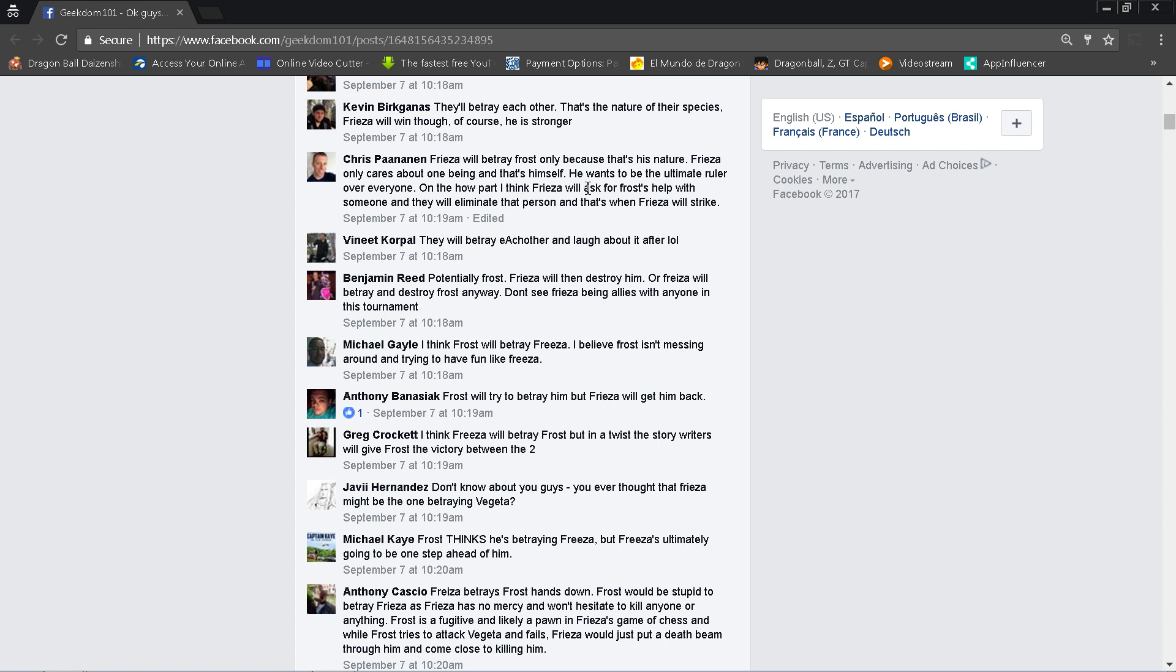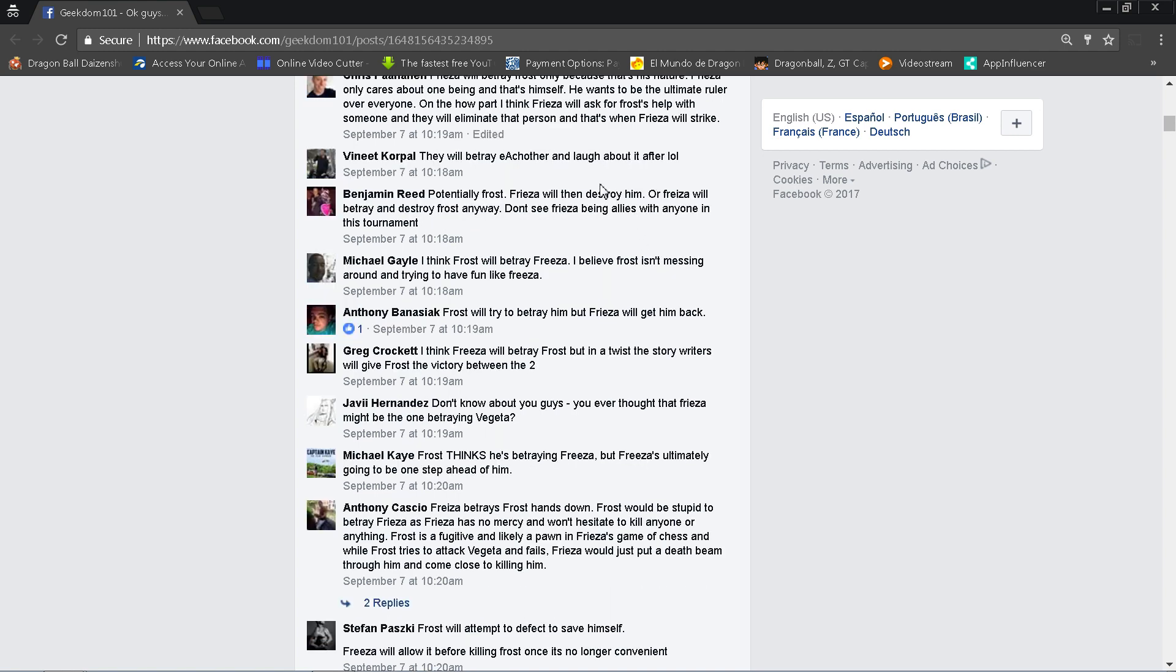Yeah, they could do the thing where they try to take out one guy and then Frost kind of does get him out, and then when Frost backs his turn, Frieza kicks him or something, or maybe vice versa. Vinita says they'll betray each other then laugh about it after. I don't know if they'll laugh about it after man. I mean I could see maybe way after, but this is the sake of the tournament here, both universes survive. I could see that, but otherwise they're going to be kind of mad at each other. But I do think it happened later on.